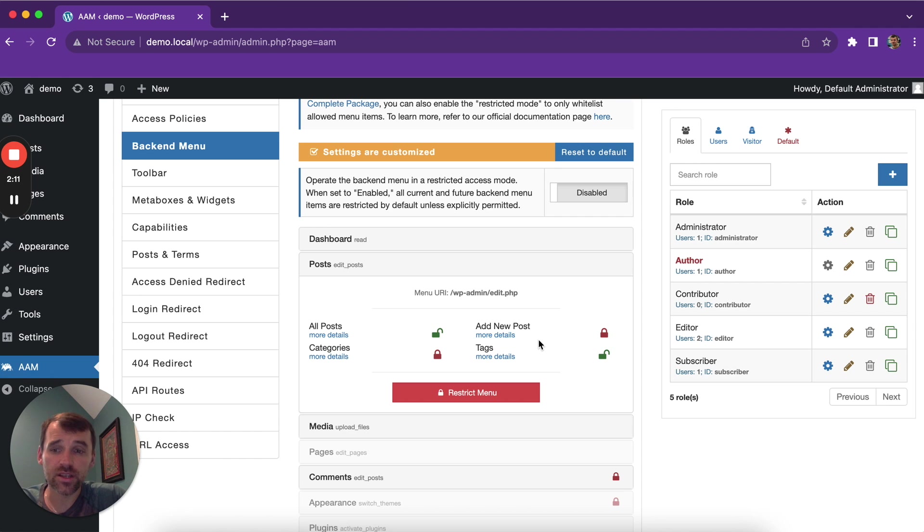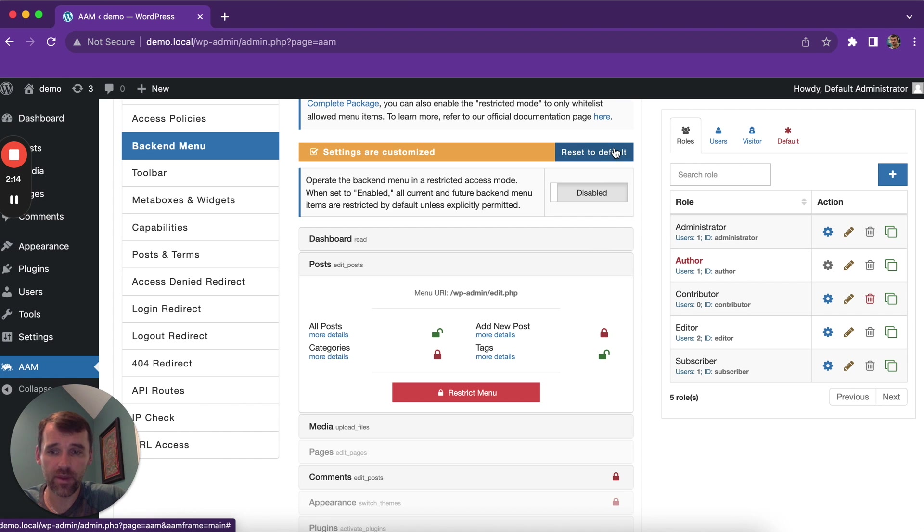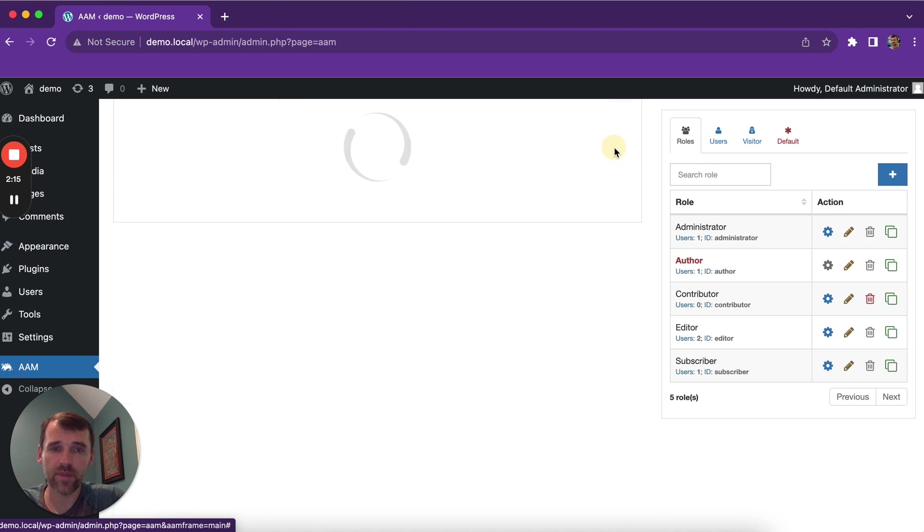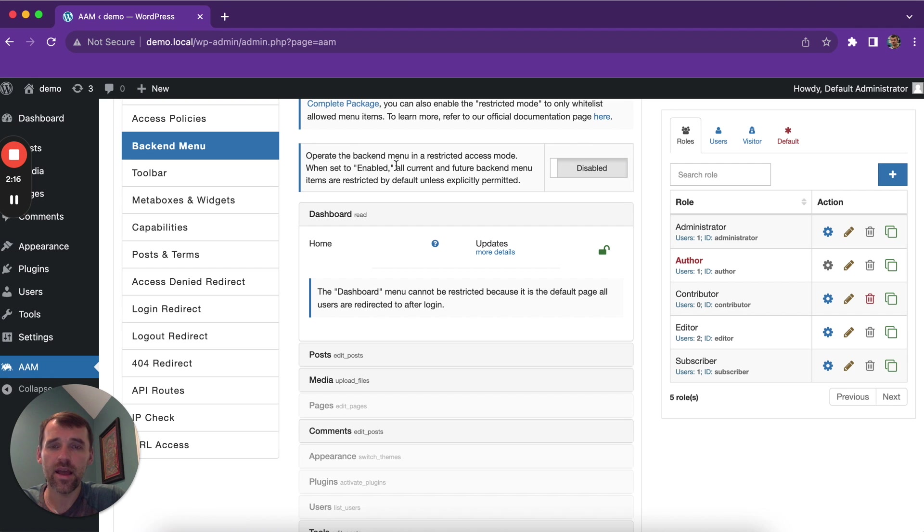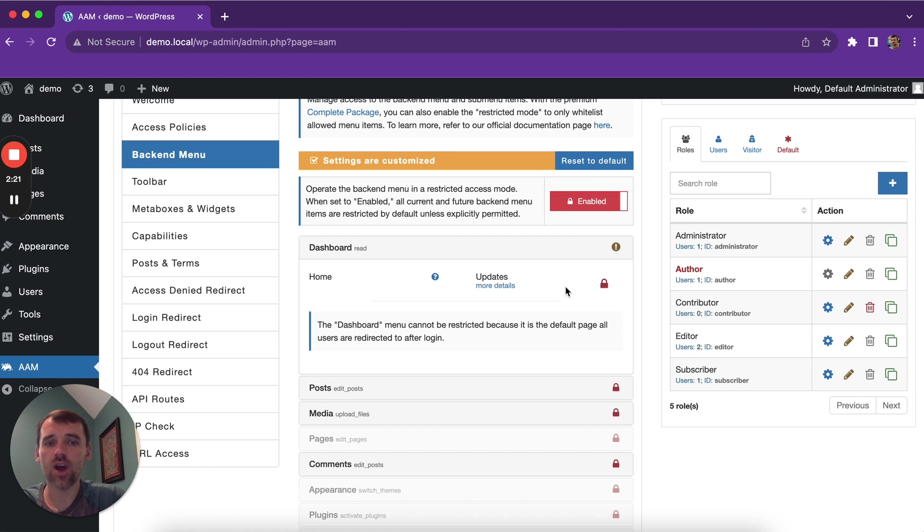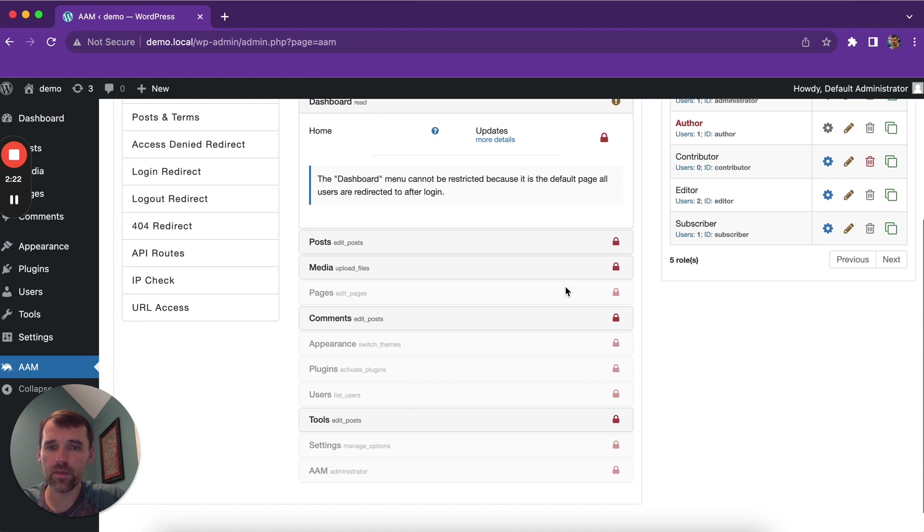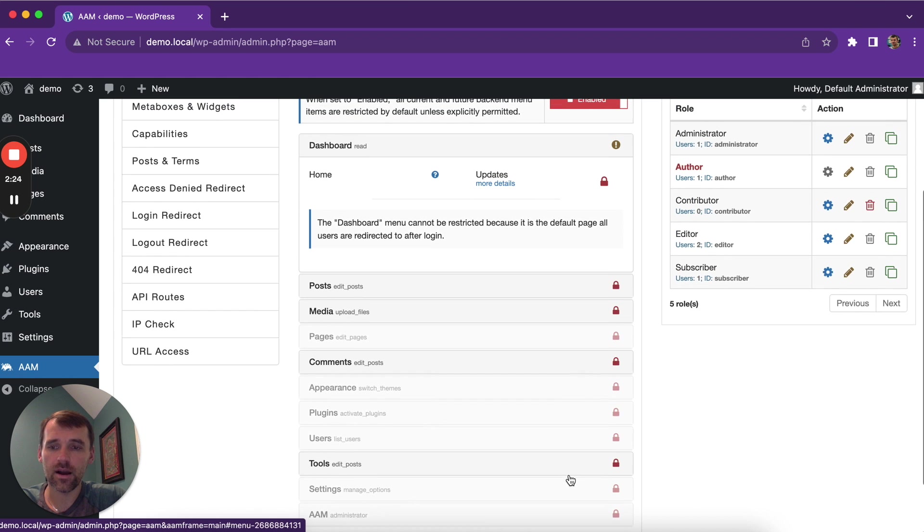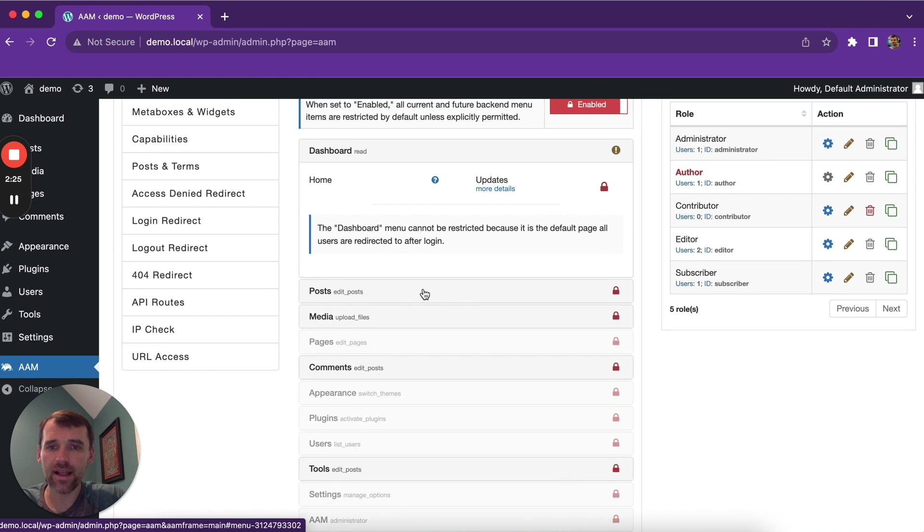Another interesting service that AAM offers with the premium complete package is an admin menu restricted mode, which means you can by default restrict all the menu items and only allow a few.